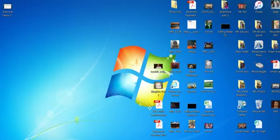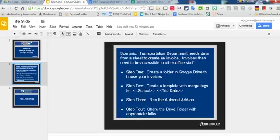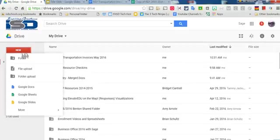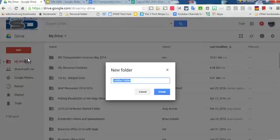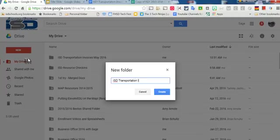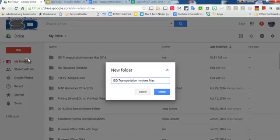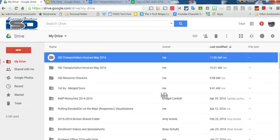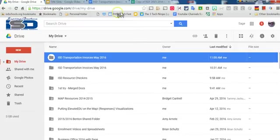Okay, so let's get started. First, I'm going to go into my Google Drive and I'm going to create a folder that's going to house all of my output invoices. So this is going to be called ISD Transportation Invoices. It's always a good idea to put a date on your folders in case you need to refer to them later and you have a thousand folders like me. Okay, so I have created a destination folder first.